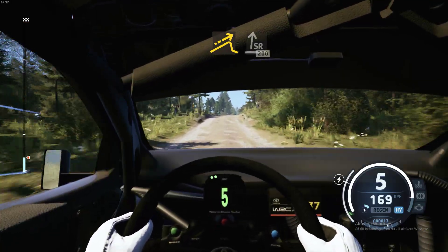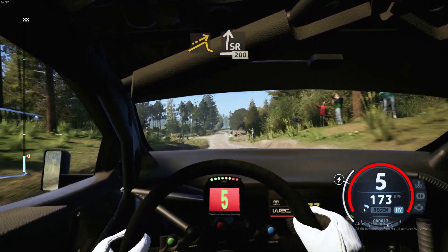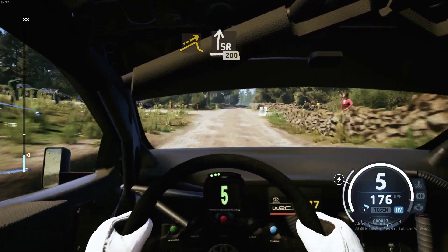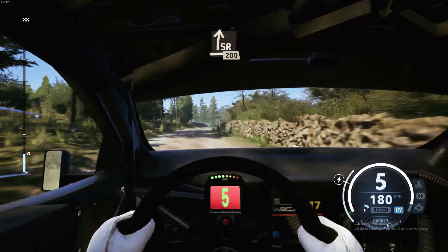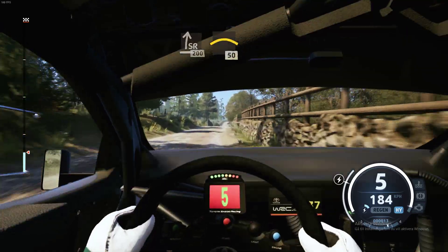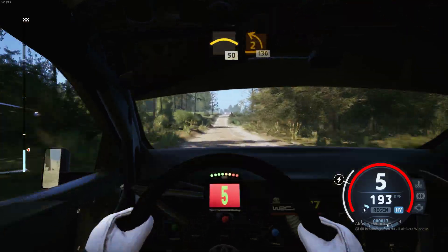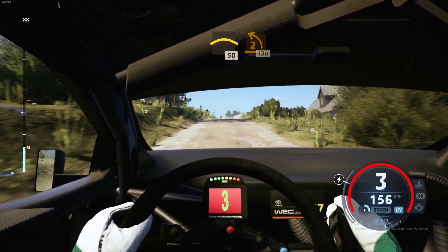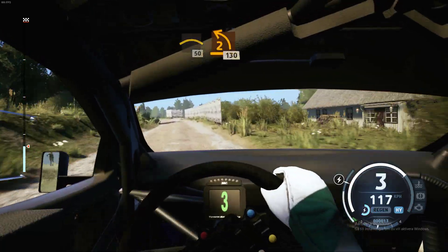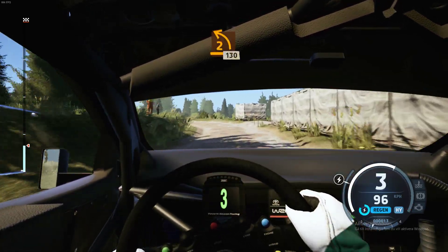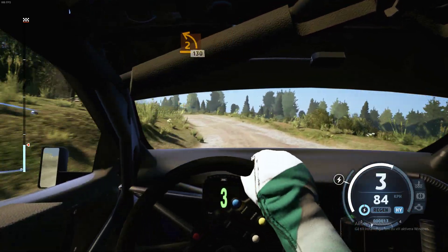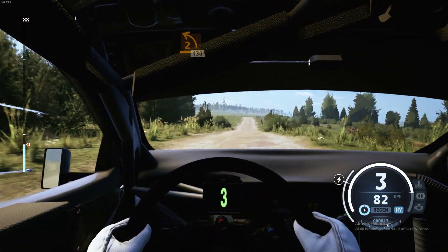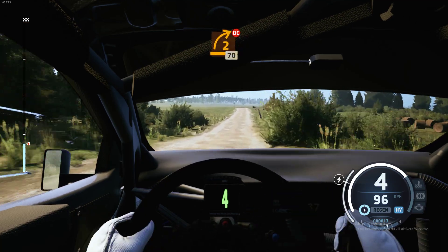200. Crest, slowing. 50 to left. 130 to right.